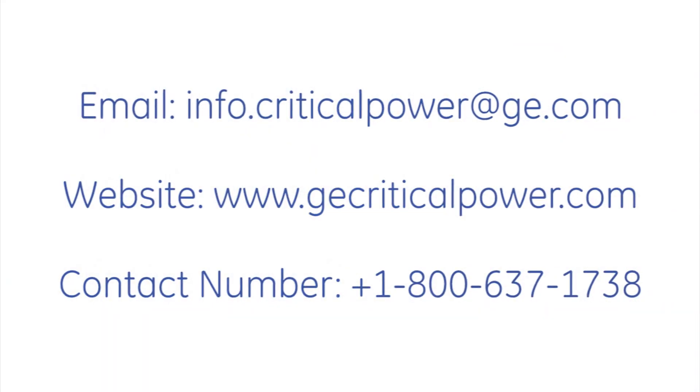As always, if we can answer any questions, please let us hear from you.